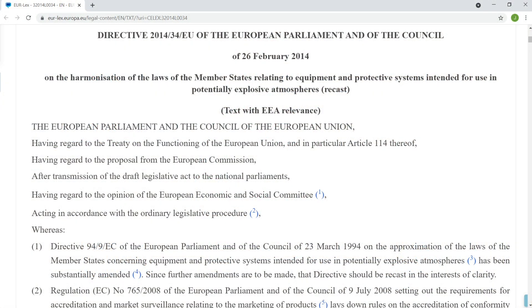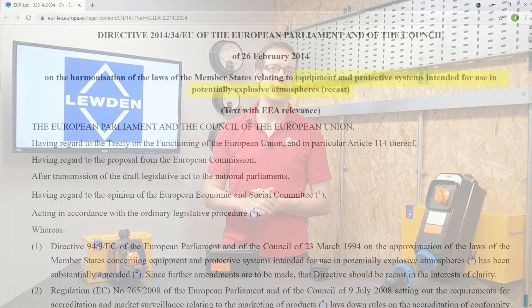The second of the two directives is 94-9-EC or ATEX 95, now replaced with Directive 2014-34-EU or ATEX 114, and it relates specifically to the equipment and protective systems intended for use in potentially explosive atmospheres.